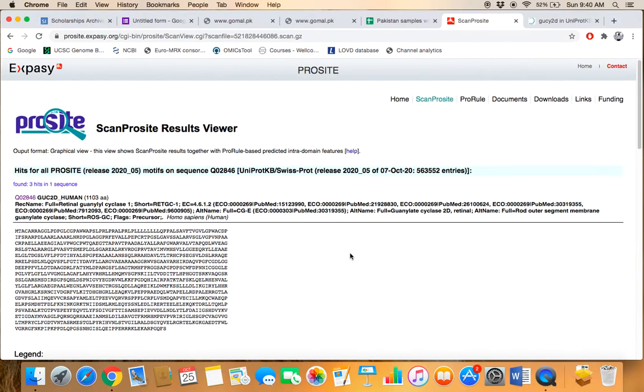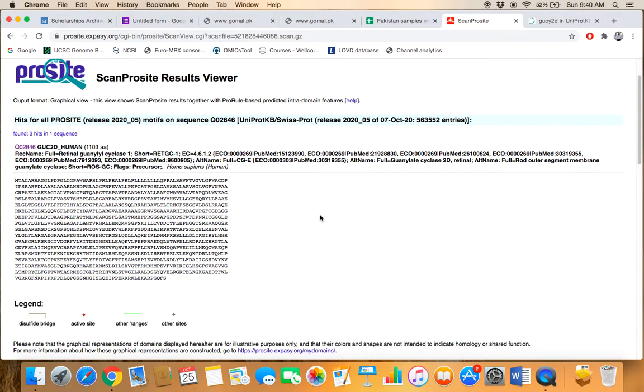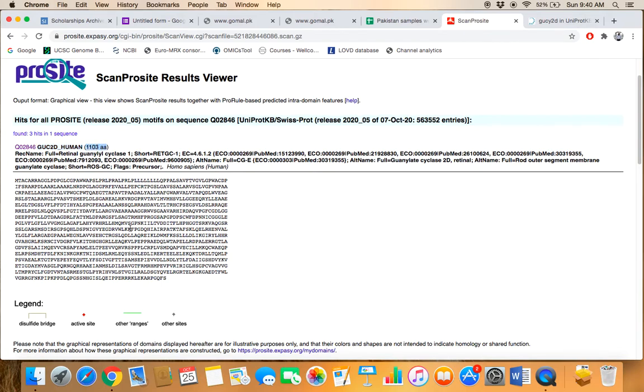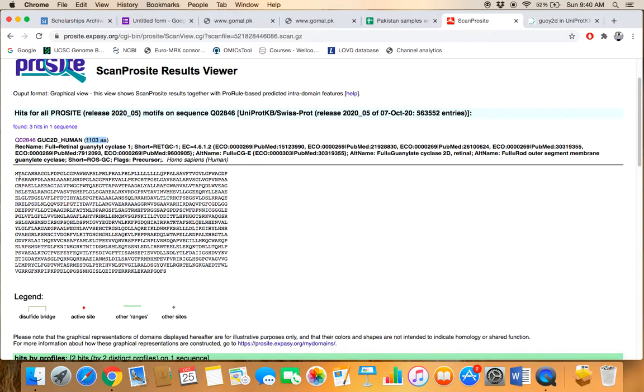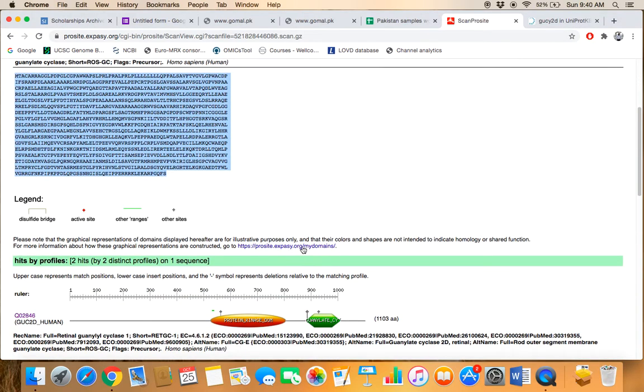So now you are here at the domain page of the GUCY2D protein. Just make sure you have the accession ID that is exactly the same protein that you are looking for. GUCY2D, the length of the protein is 1103 amino acids. Here, this one is the primary sequence of the GUCY2D protein.